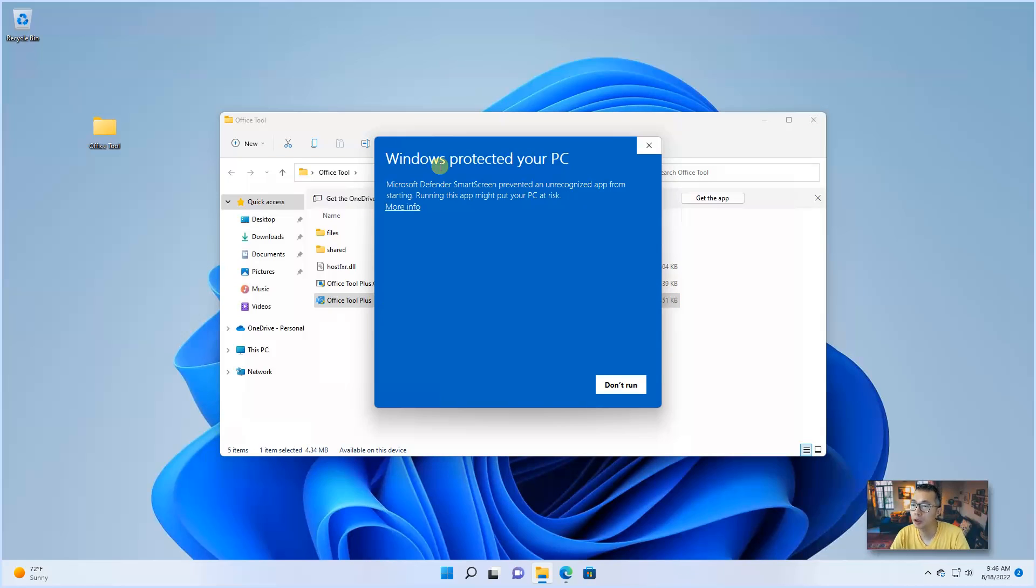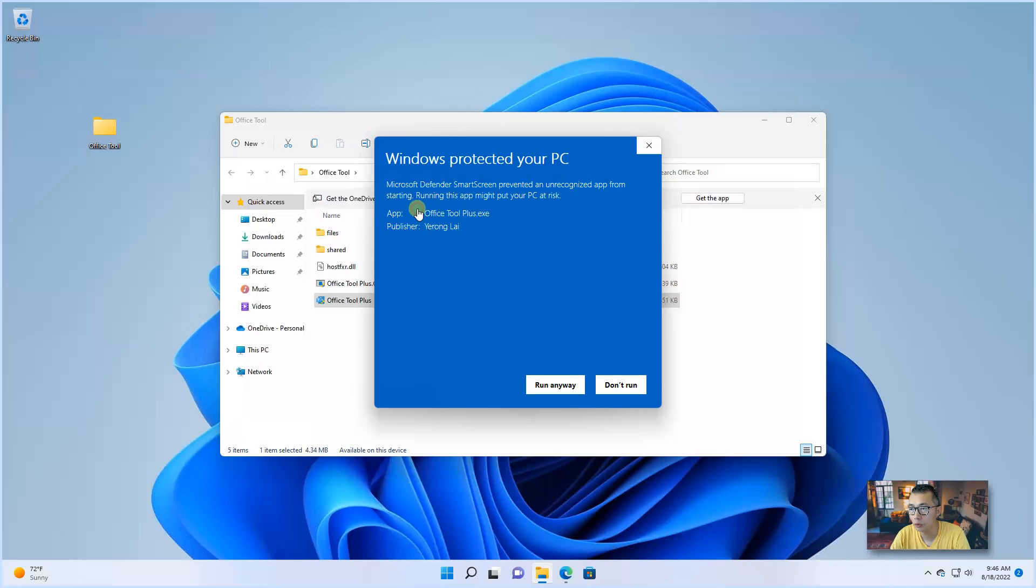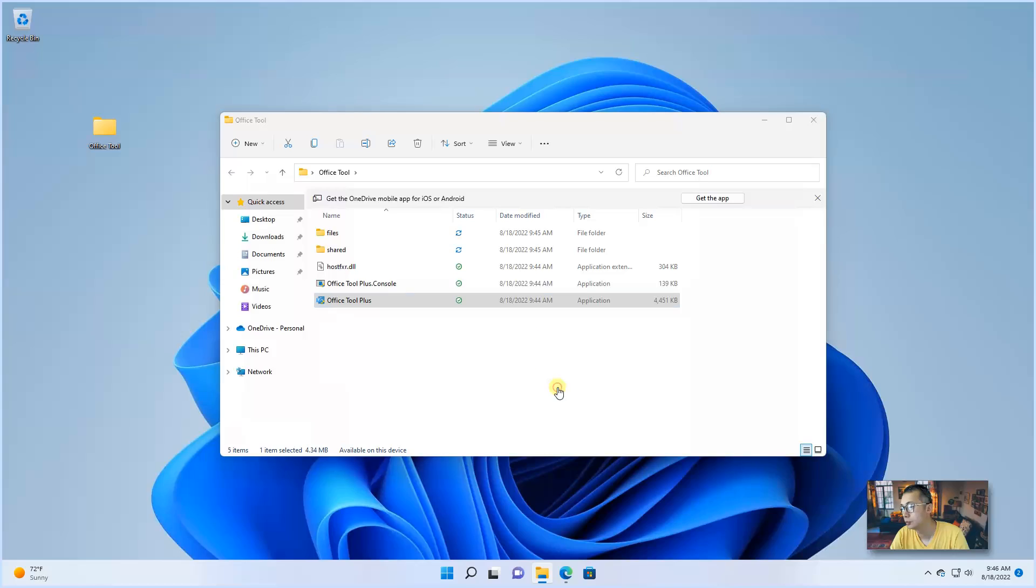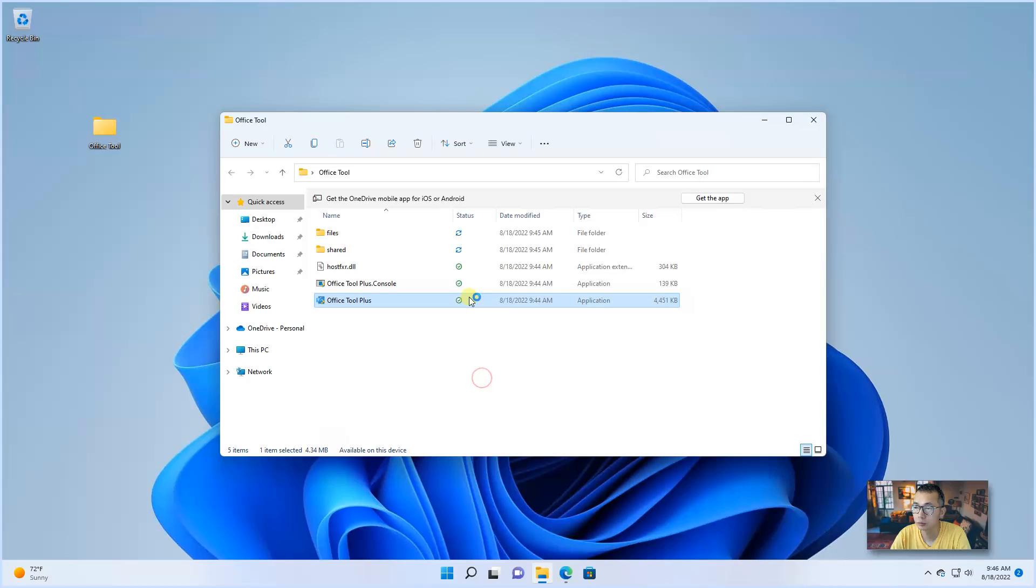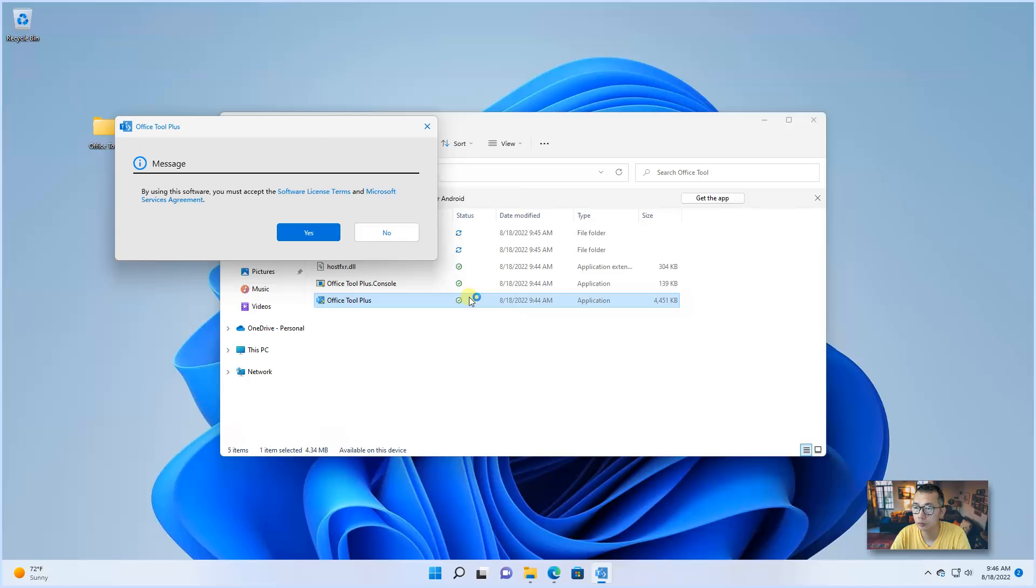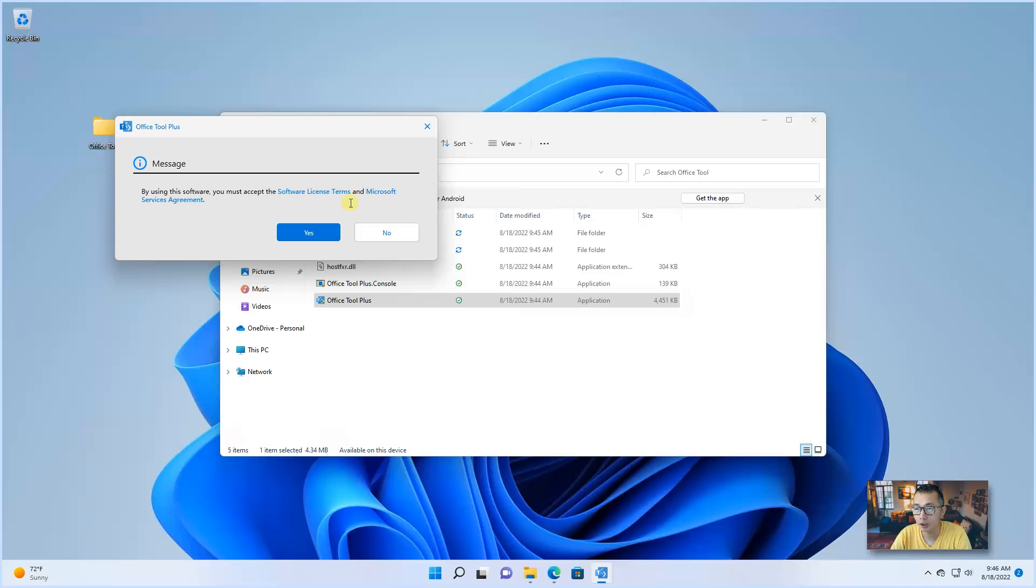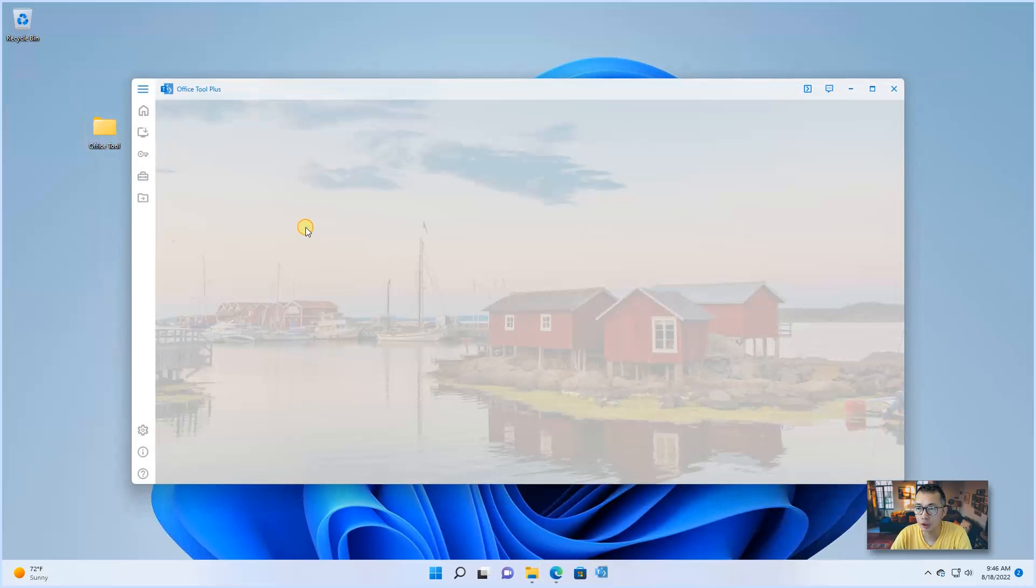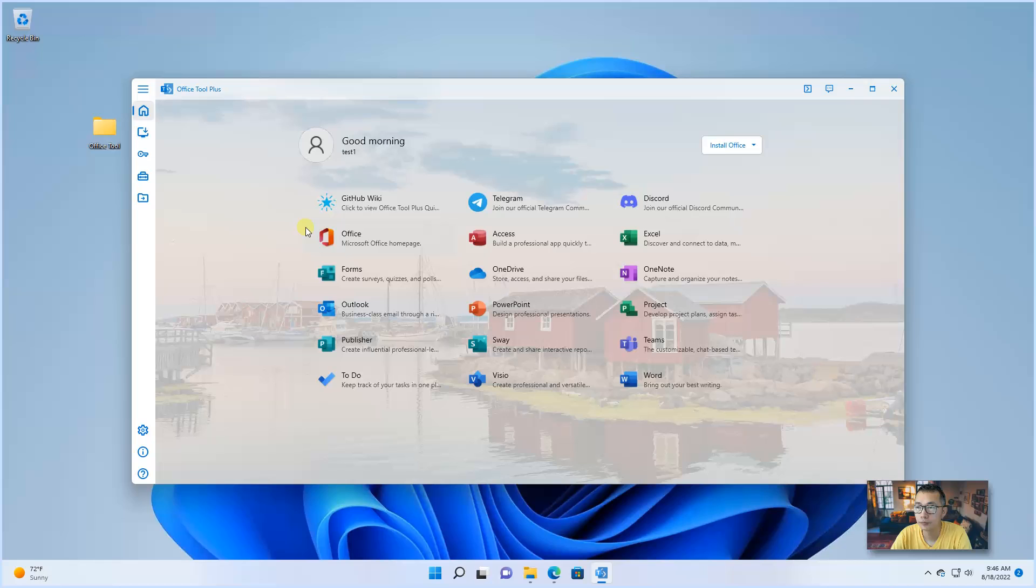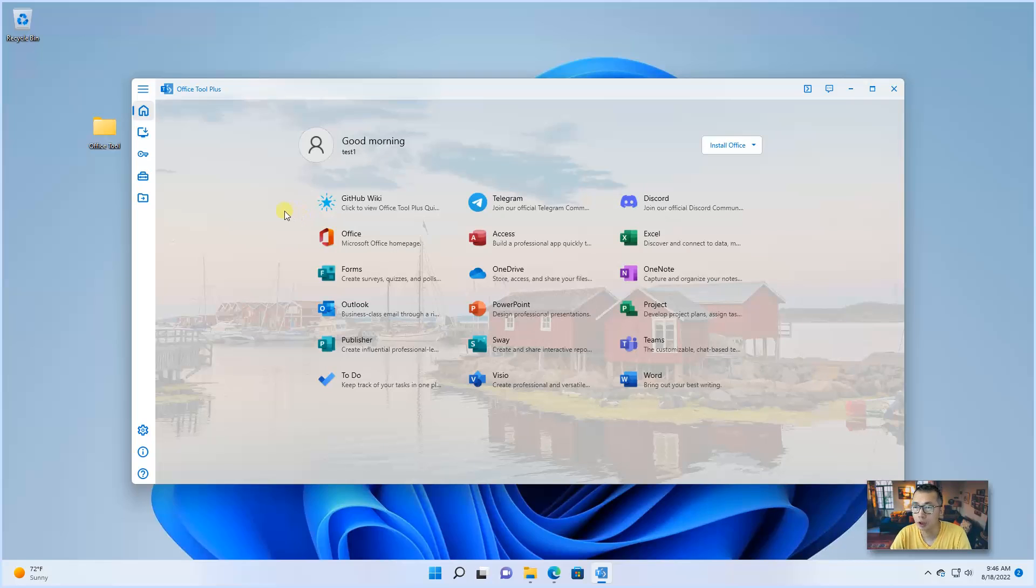You will get this Windows Protect Your PC Warning. Click more info. Yes. Again, that's a message. You will need to accept the software license terms and Microsoft service agreement. Click yes on that. Okay, this modern nice UI shows up.